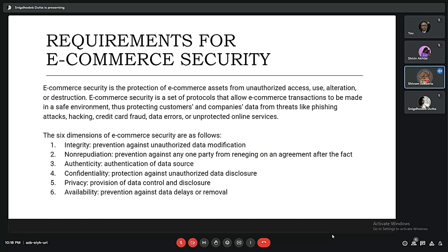Threats include phishing attacks, hacking, credit card fraud, and more. There are six dimensions of e-commerce security: first, integrity — prevention against unauthorized data modification; second, non-repudiation — prevention against any party reneging on an agreement after the fact; third, authenticity — authentication of data source; fourth, confidentiality — protection against unauthorized data disclosure; fifth, privacy — provision of data control and disclosure; and sixth, availability — prevention against data delays or removal.